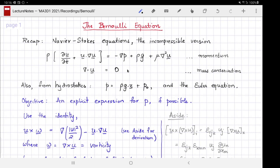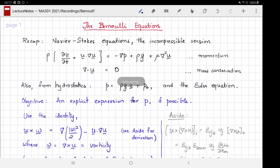The equation we are going to derive will attempt to find an explicit expression for pressure P — just as hydrostatics gave us an explicit expression for pressure. In the same way, we want to extend the momentum conservation equation in the presence of a non-trivial flow to derive an explicit expression for pressure. That is our objective for this video.